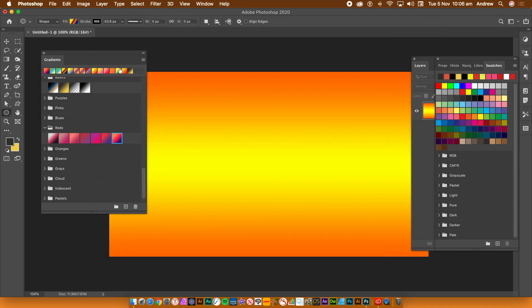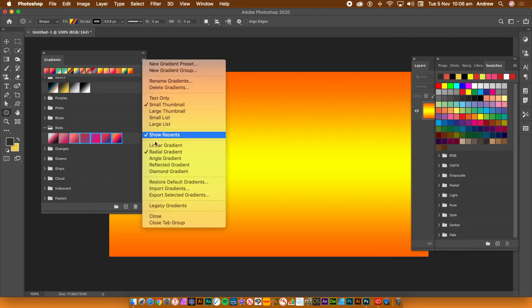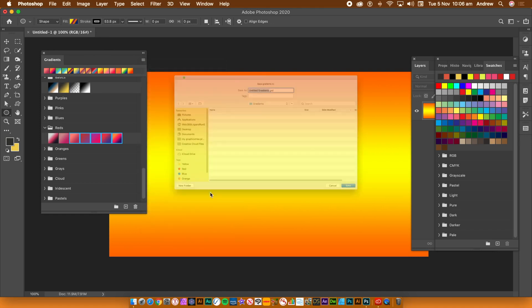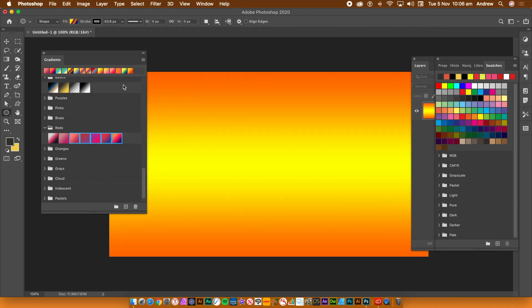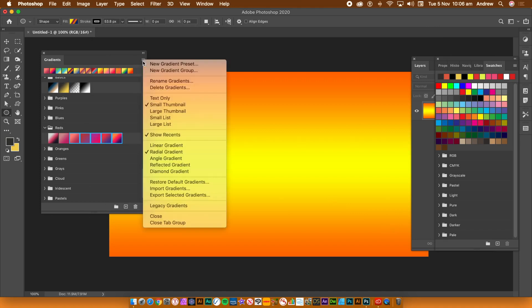How to export gradients: You can select individual gradients, go to the right side menu, and select the export command. The file format will be GRD. You can then give them to a colleague, save them for future use, etc.